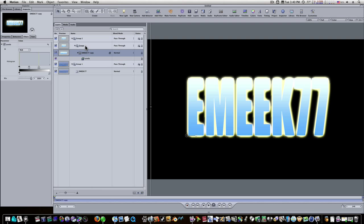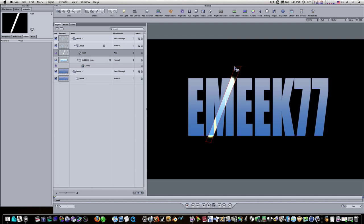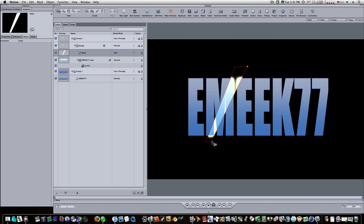I can select that group now, and I'm going to select the Bezier mask tool. And I'm going to make a little diagonal mask like this. Now, as you can see, that masks off our glow.